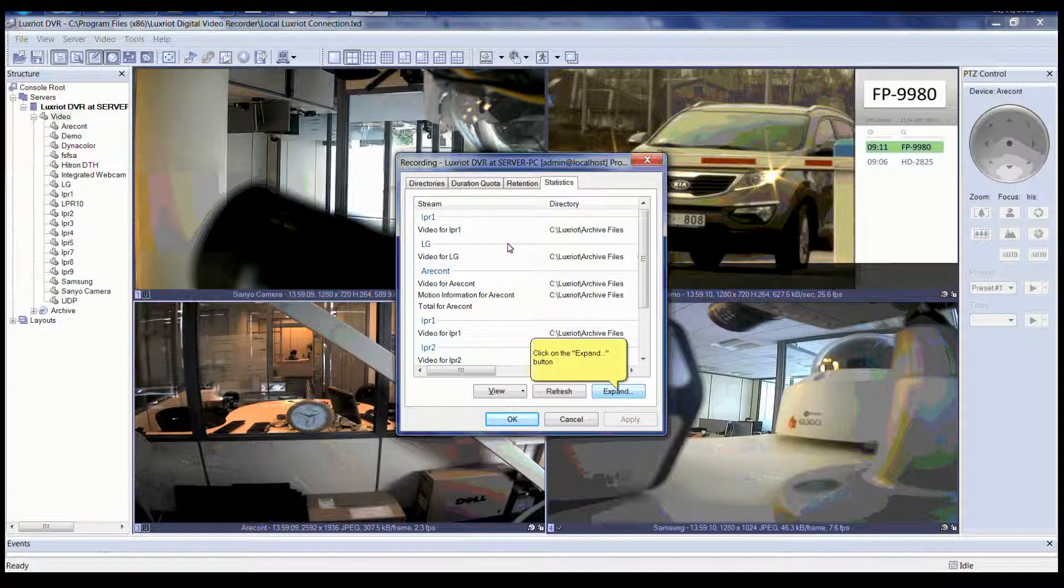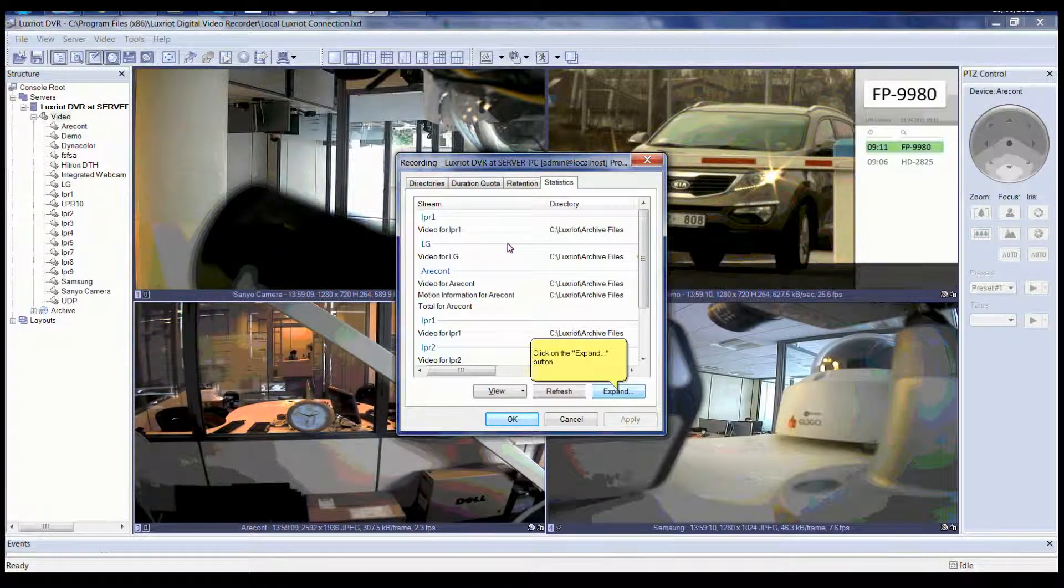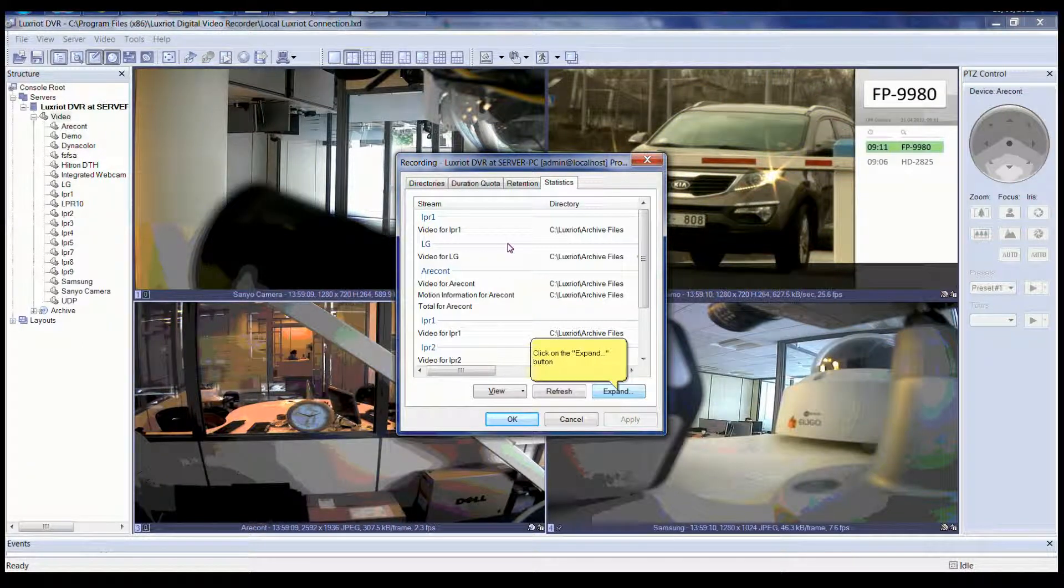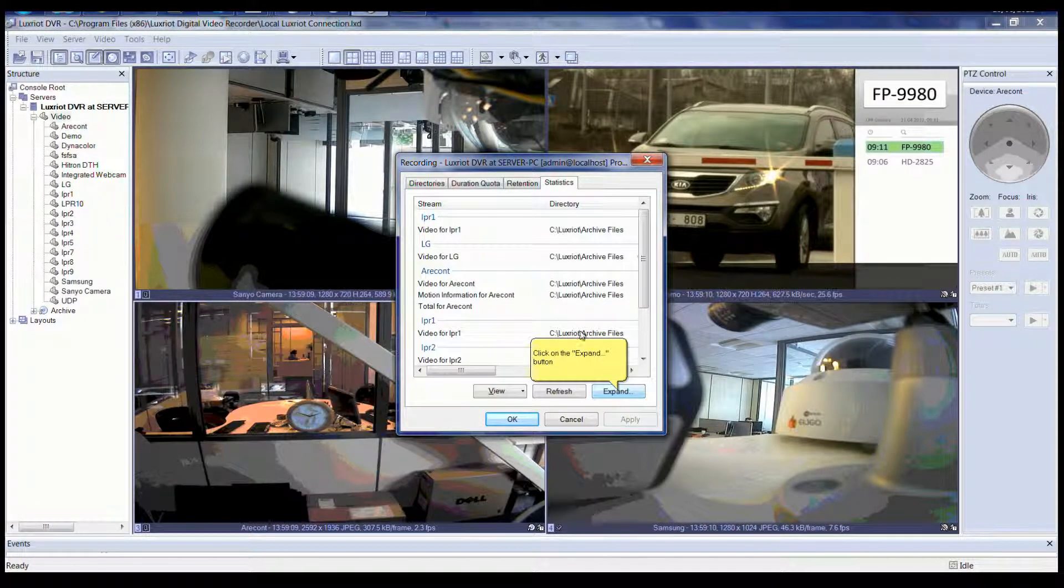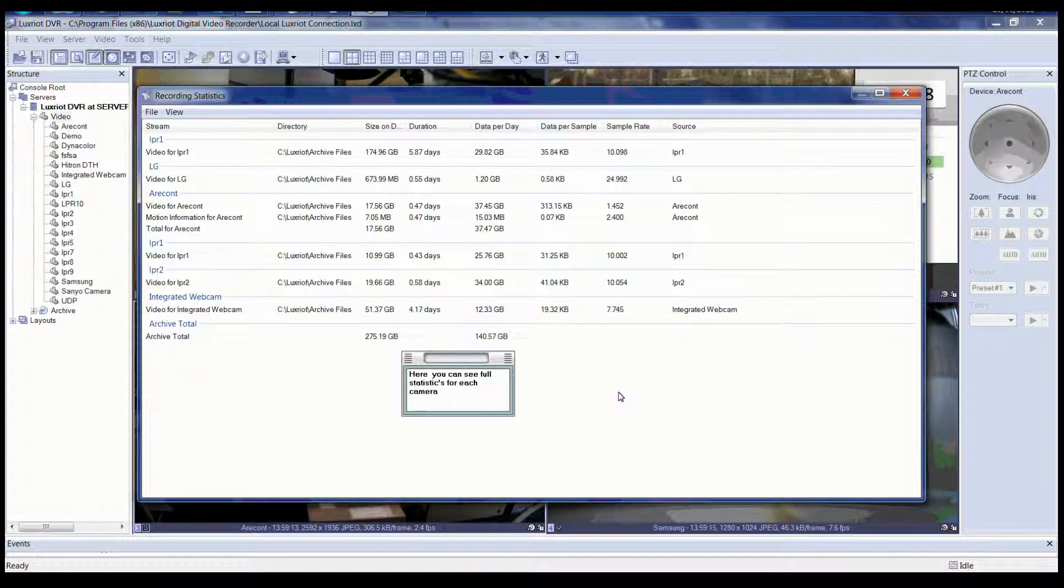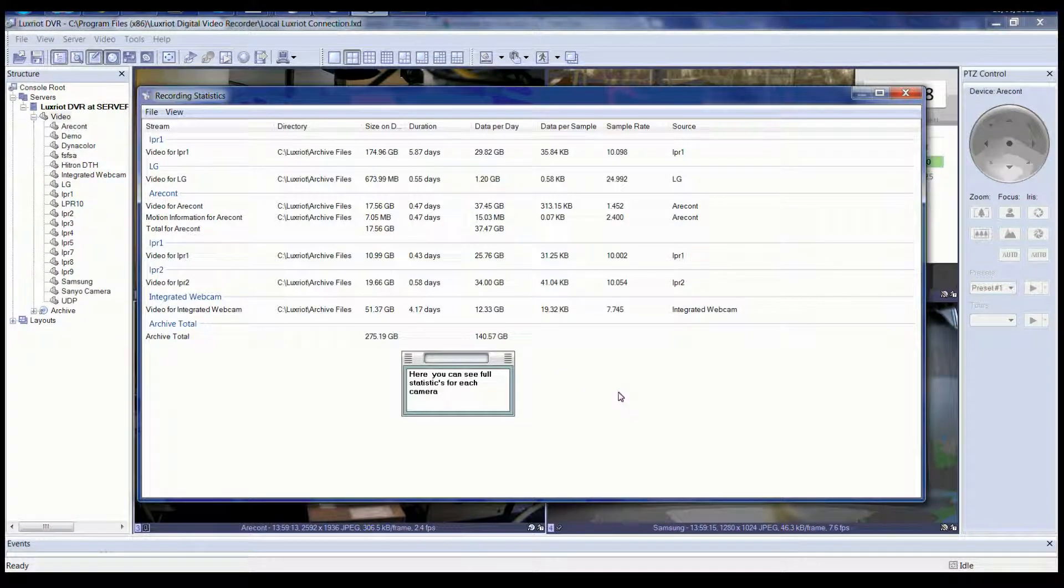You can also click on the Expand button to expand into a bigger view. In Expanded View, you can see full statistics for each camera.